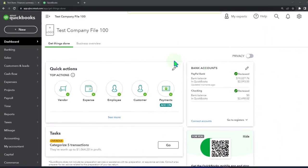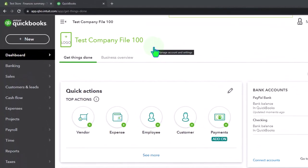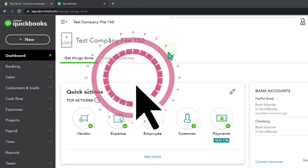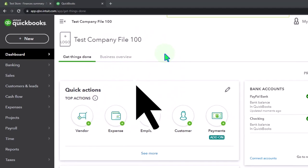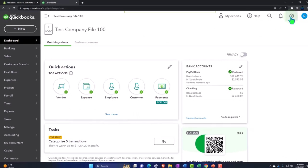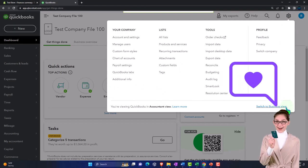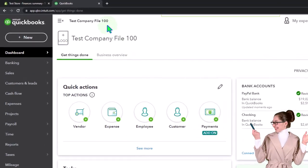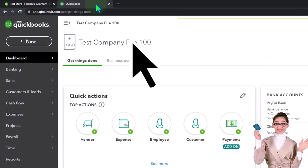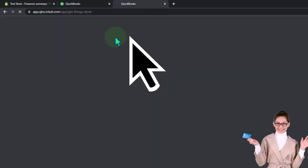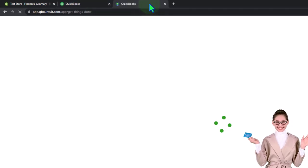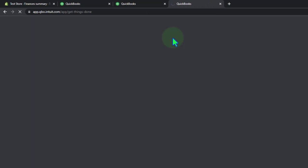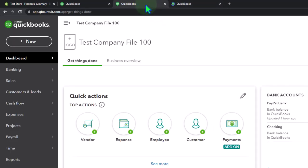Here we are in our QuickBooks Online test company file using the accountant view as opposed to the business view. You can toggle between the two views by going to the cog up top and switching the view down below. Let's duplicate some tabs to put reports in by right-clicking the tab up top and duplicating it, then right-clicking the duplicated tab and duplicating it again.